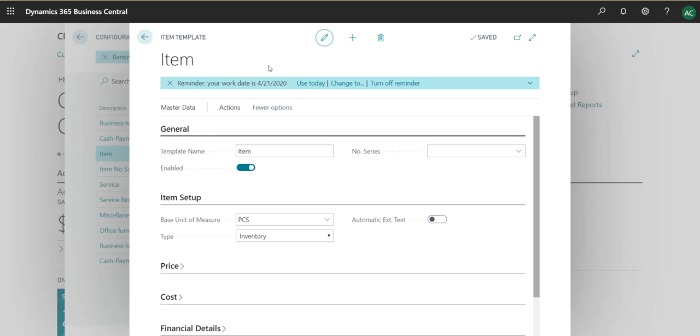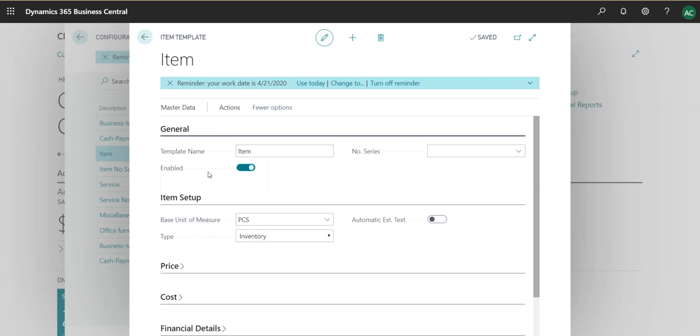In our case now we will take the item card. We are going to assign template name as item. We will enable it and we can assign a number series. So number series in this case would be creating a number series and then you assign to each item, so every time a user creates an item it will kick in this number series.